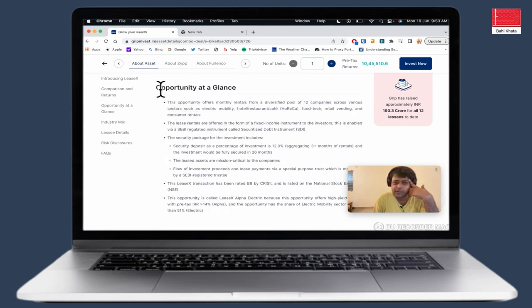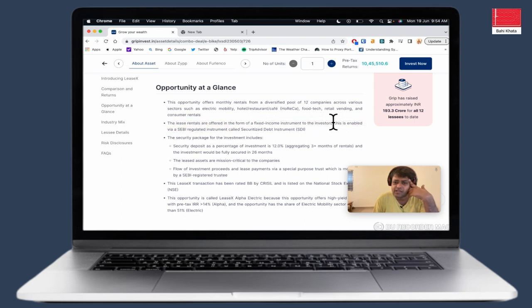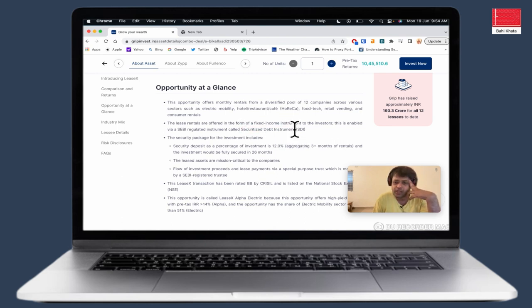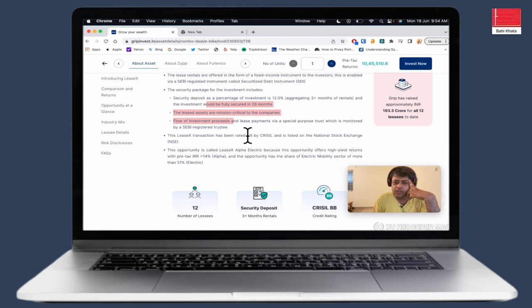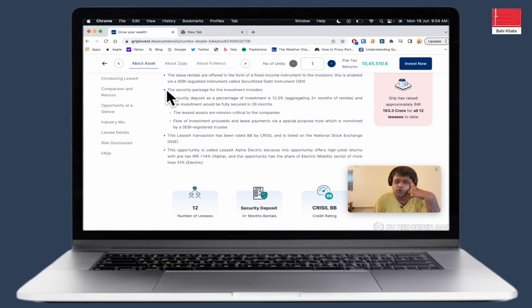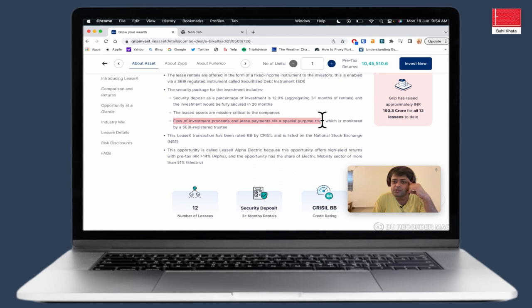In this company, there are some details about this company. This company provides monthly rental to 12 companies across different sectors: mobility, hotel, restaurant, food tech, retail, vending customers, etc. This lease rental is a fixed income for investors. So, investors get a return every month. The product is Securitized Debt Instrument. This is listed in NSE and BSE. It will show you in your DMAT account as a product. The rating of Crystal is developed. The security package is called collateral. The 12% security deposit as a percentage of investment is 12% aggregating 3 months of rental. The investment will be fully secured in 26 months. The lease assets are mission critical to the company. The flow of investment processes and leasing payments via special purpose trust which is monitored by the SEBI registered trustee.